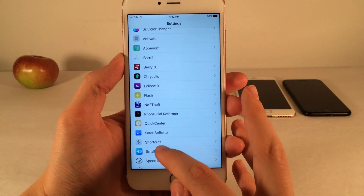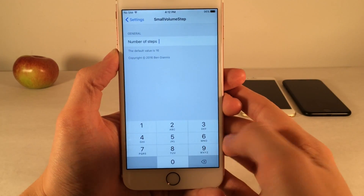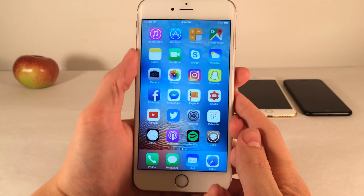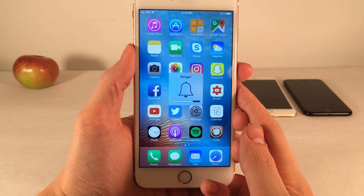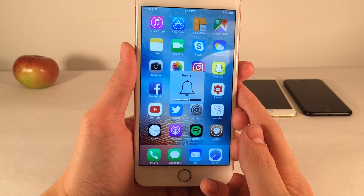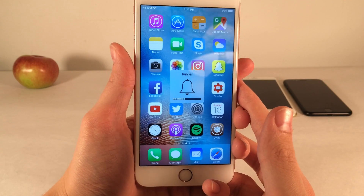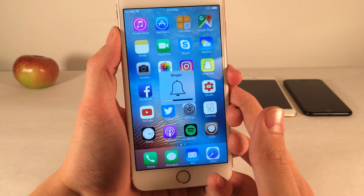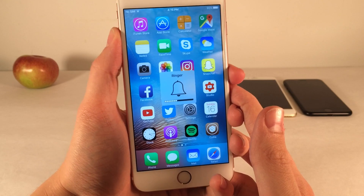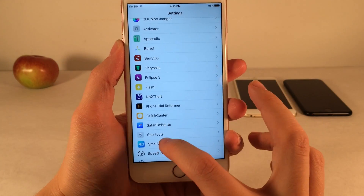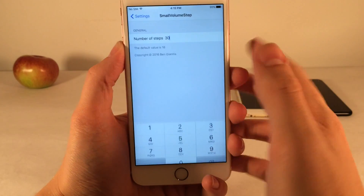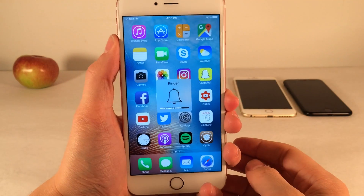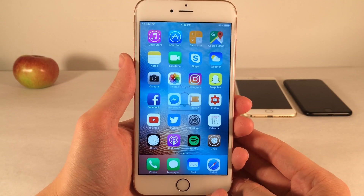If you want it to adjust slower, you can set it to something higher than 16 — let's say 30. When I press the button once, it doesn't go down one notch; I actually have to press it a few times for it to increase or decrease. This is the opposite of setting it below 16. You can configure this to your liking. This is called Small Volume Step and it allows you to change the increments in which you increase and decrease your volume.